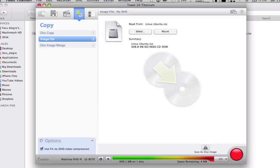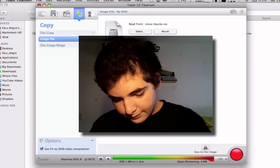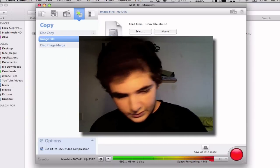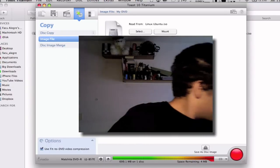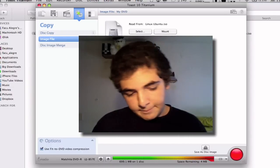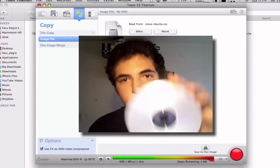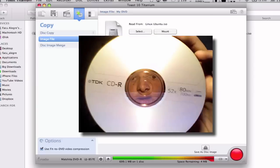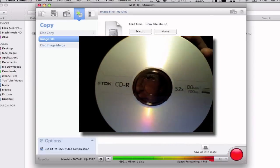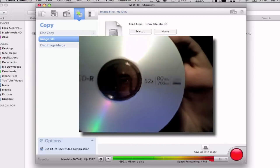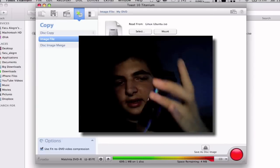What you're going to do now is insert a blank CD. I have a few right here.